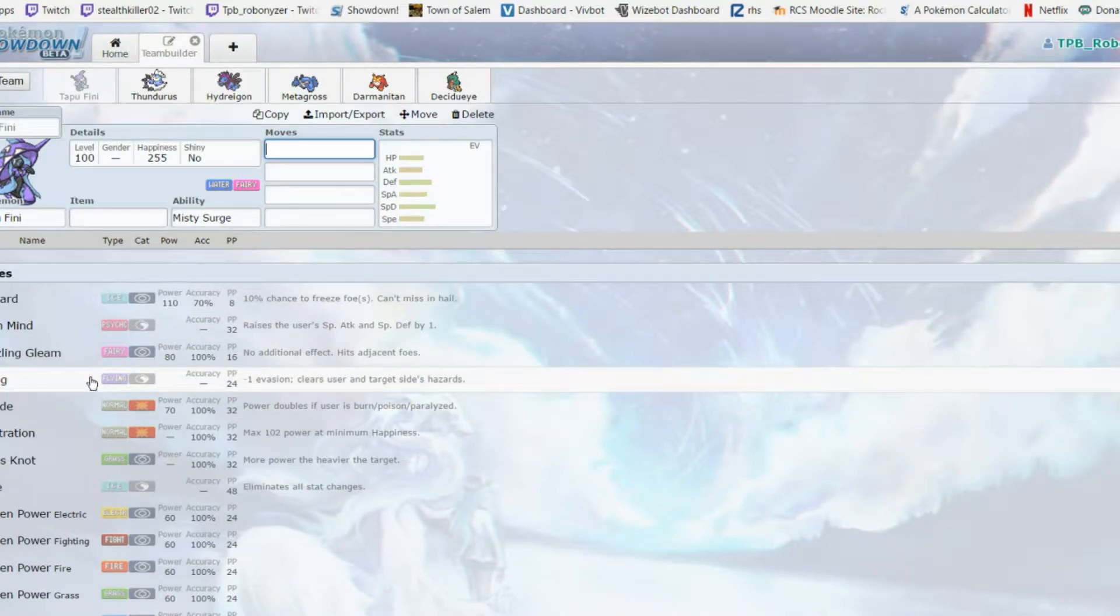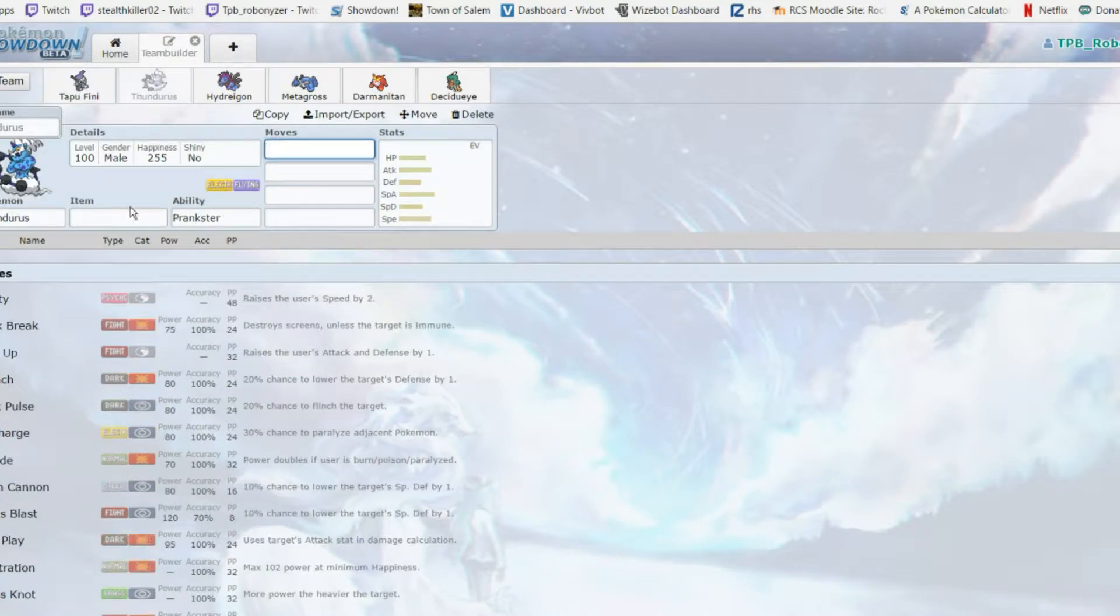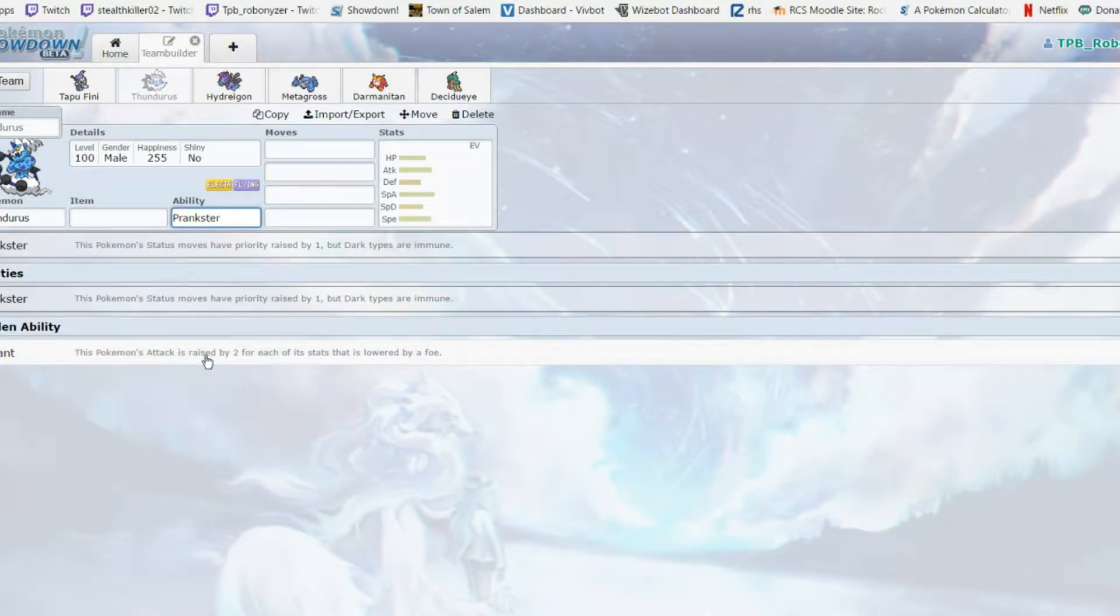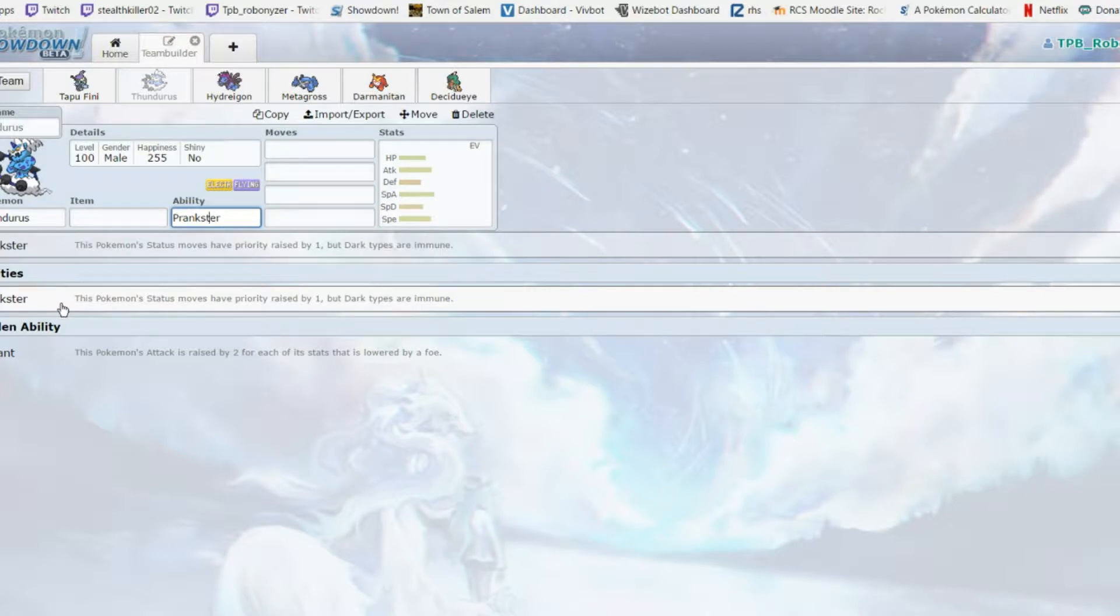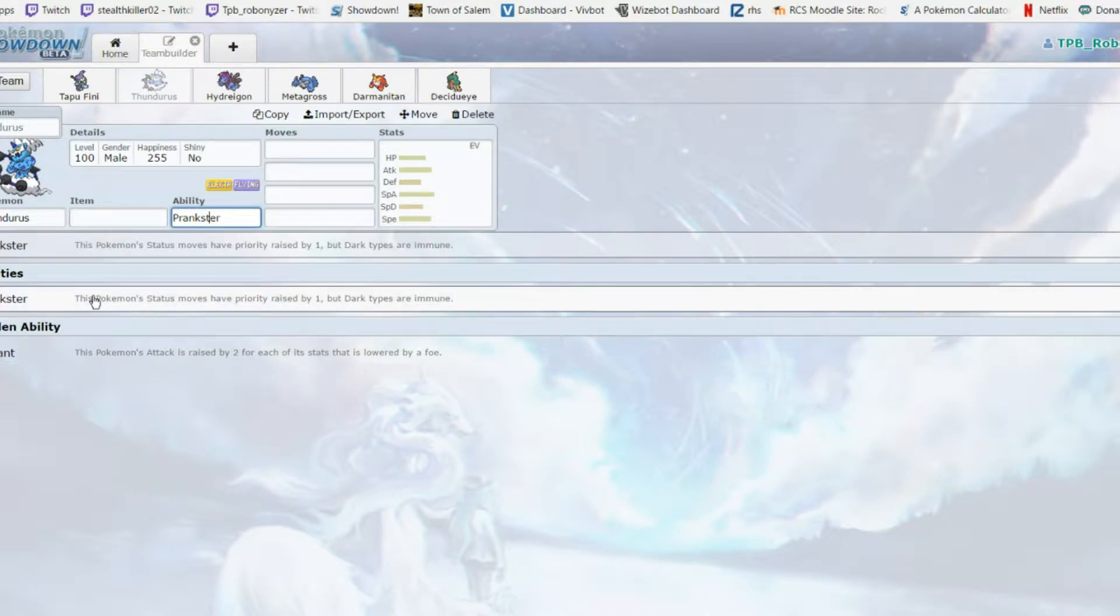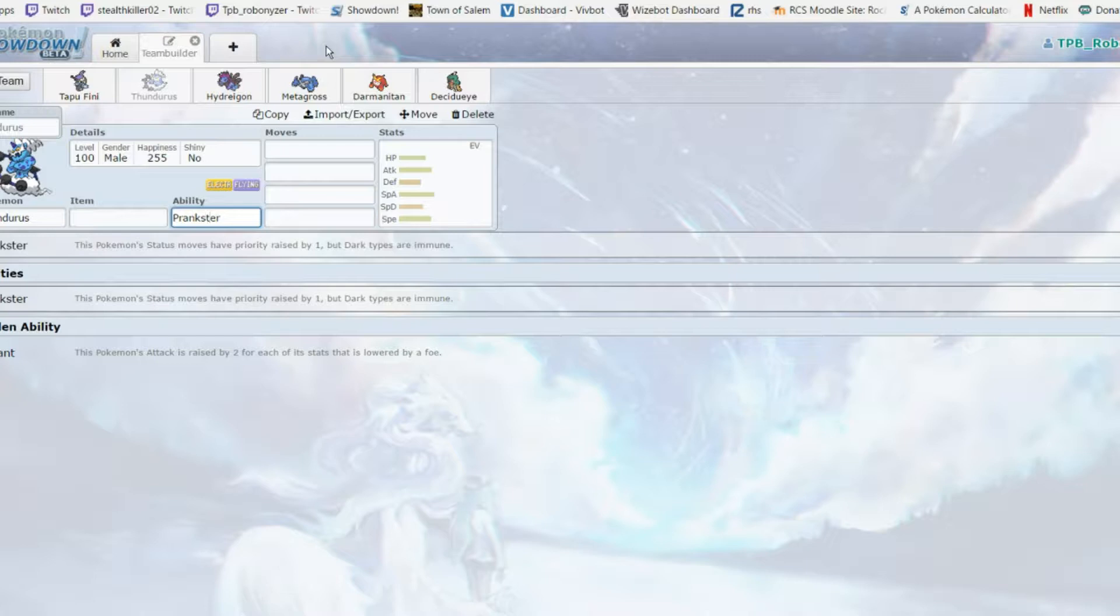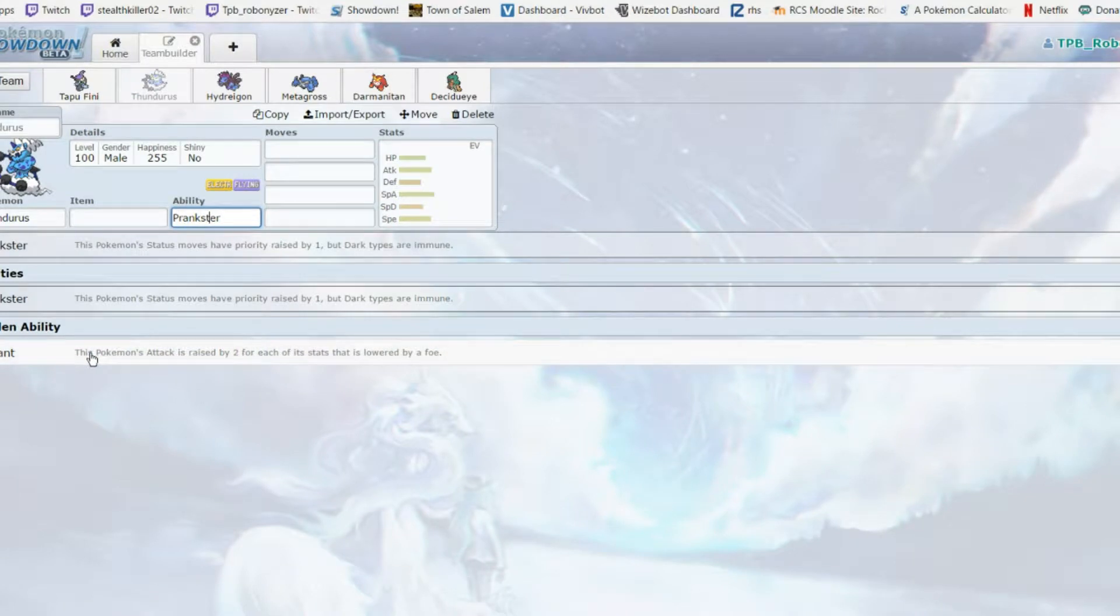Next pick was Thundurus Incarnate which I love. This mon is overall just really solid. Prankster Thunder Wave is so good for my team - it just brings Hydreigon, Metagross, and Darmanitan, which are the next three picks, and it makes them so terrifying threats.